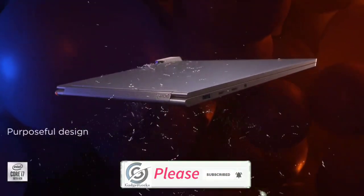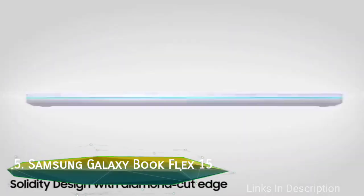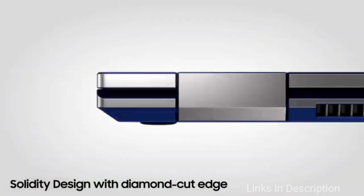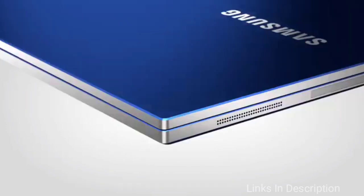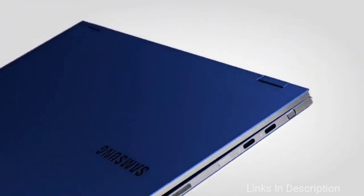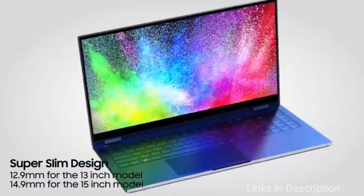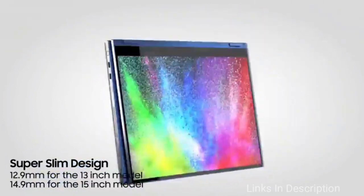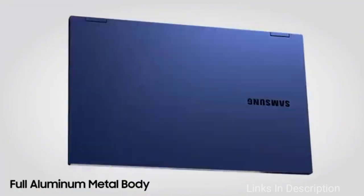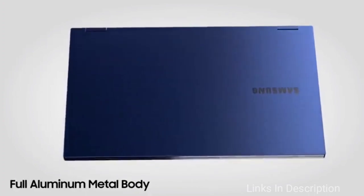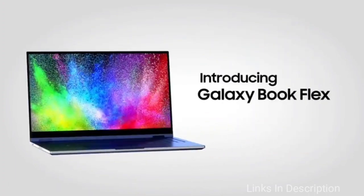Samsung Galaxy Book Flex 15. A beautiful, versatile two-in-one laptop. With its royal blue aluminum frame, the Flex 15 is a drop-dead gorgeous laptop. Thanks to its 360-degree hinges and bundled S Pen, it is incredibly versatile, transforming from a traditional clamshell into a powerful note-taking machine. Samsung didn't stop there.